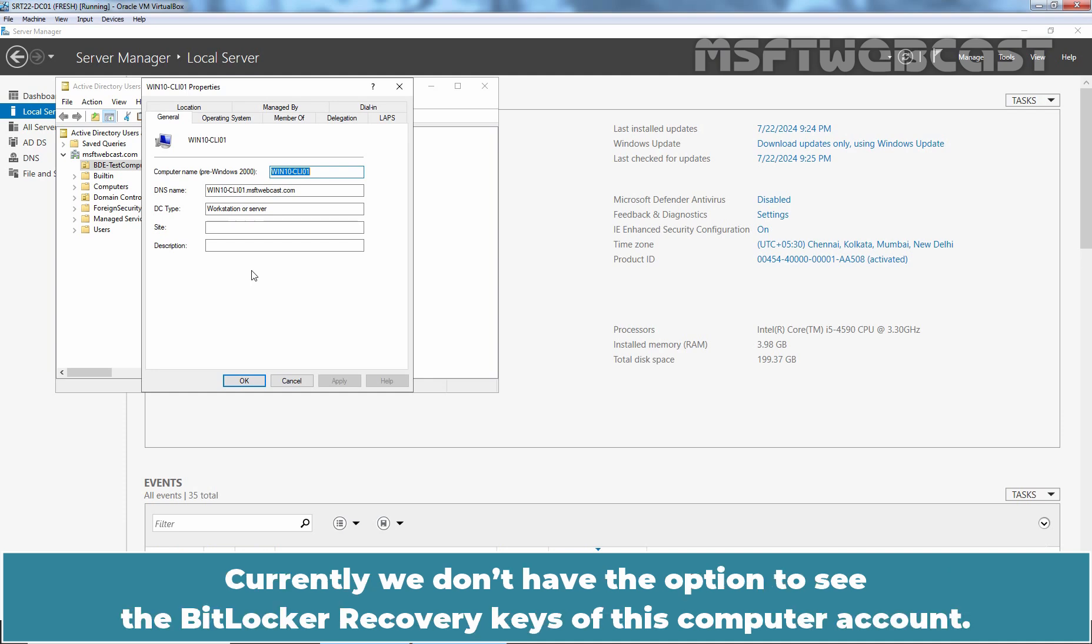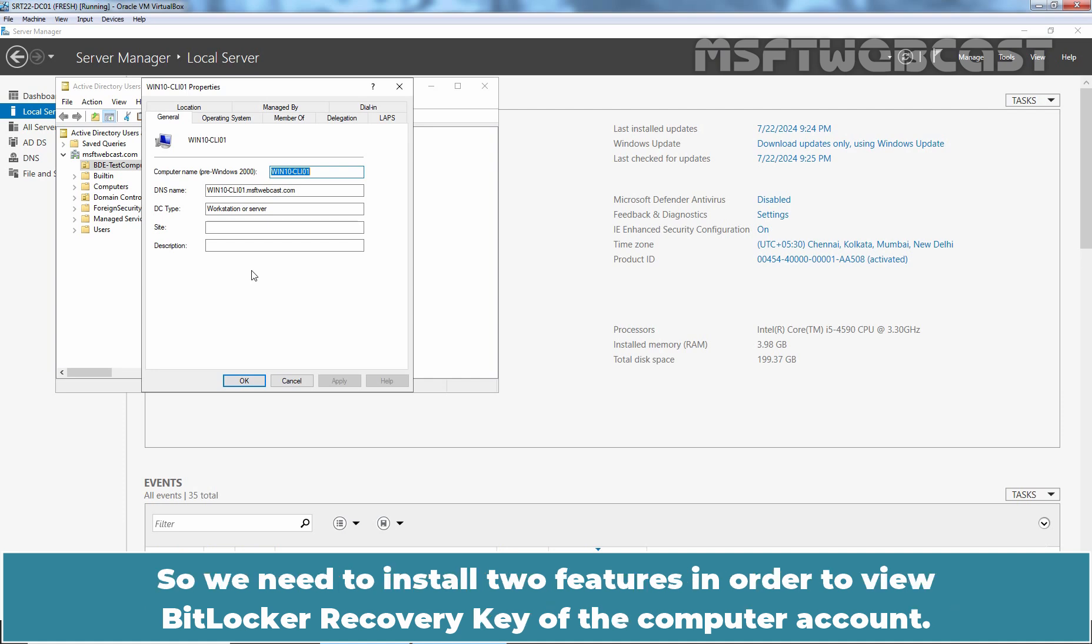We have LAPS but we don't have BitLocker related tab on our computer account. Currently, we don't have the option to see the BitLocker recovery keys of this computer account. So, we need to install two features in order to view BitLocker recovery keys of the computer account.